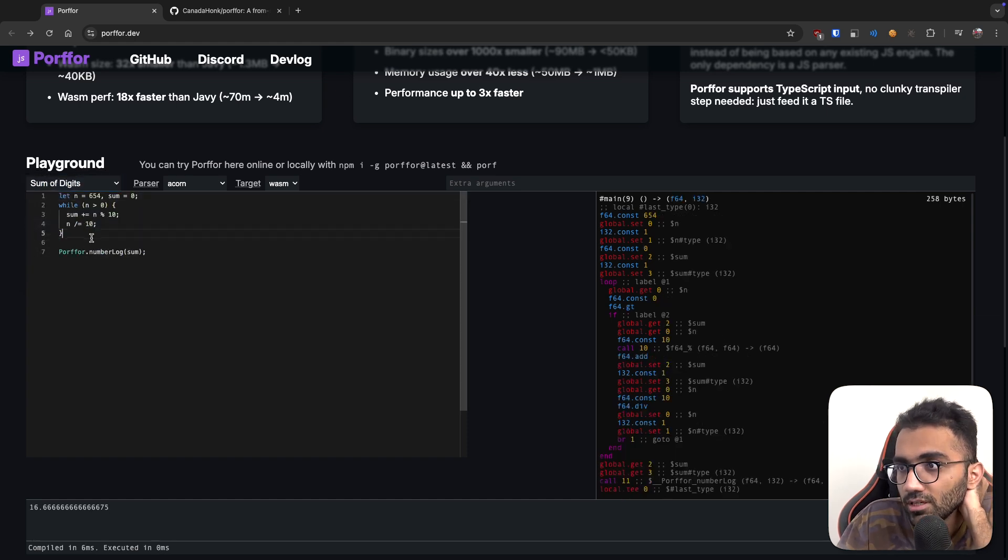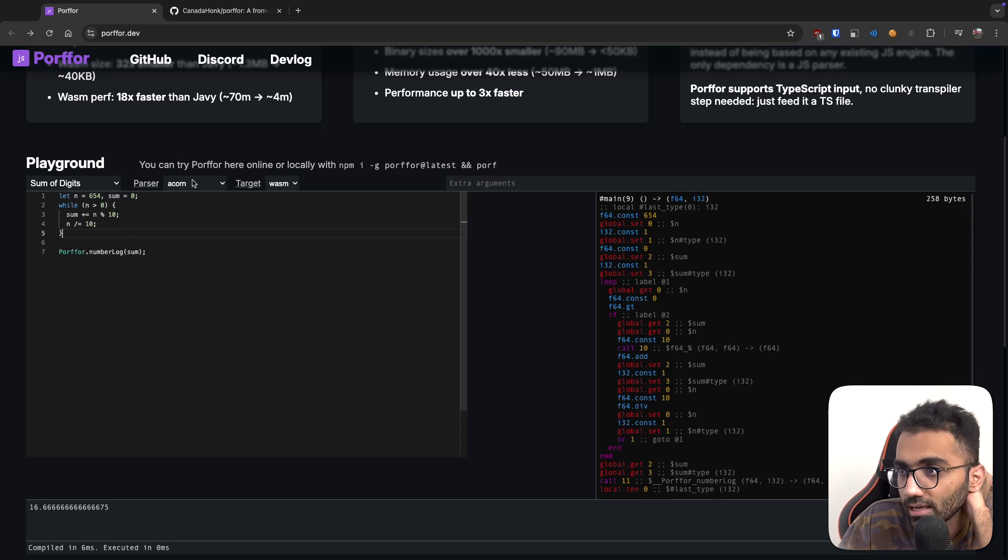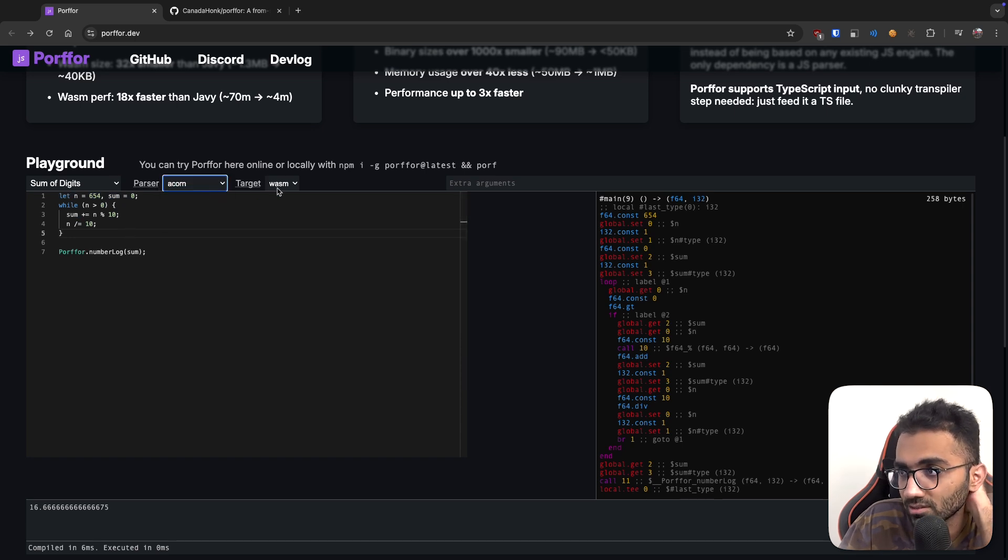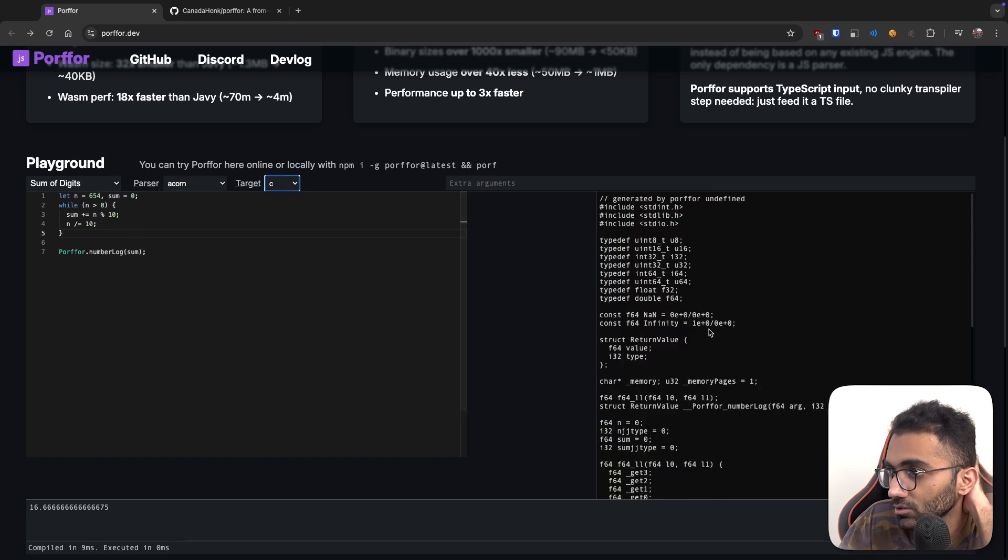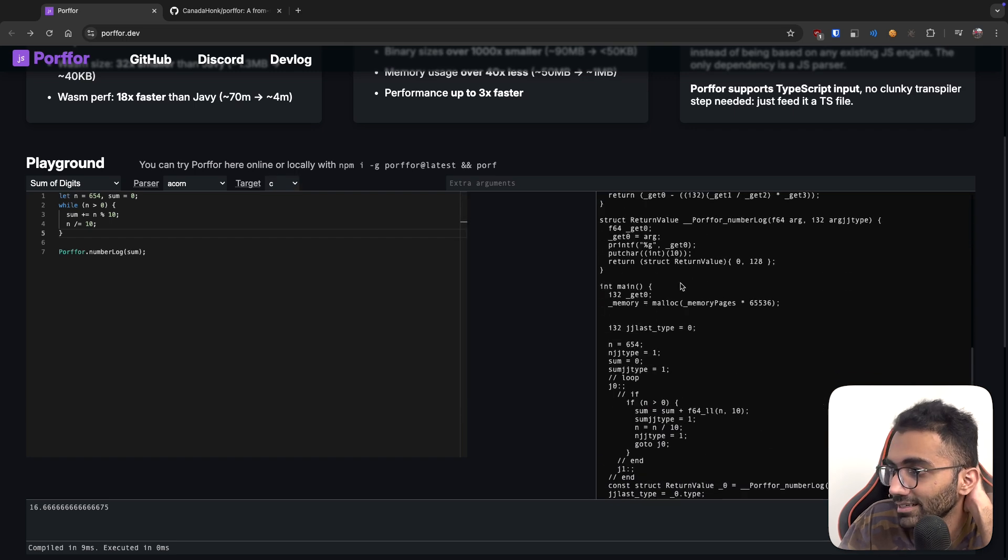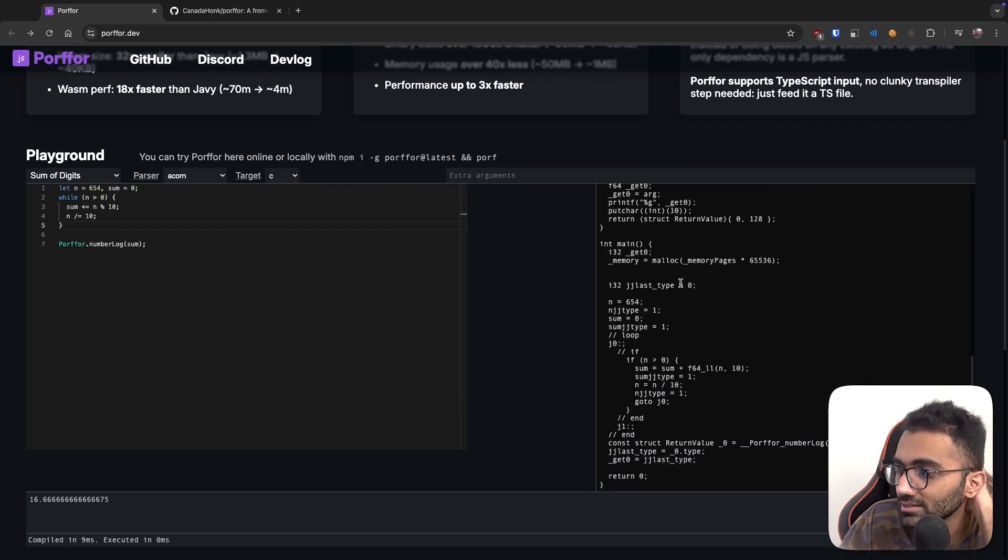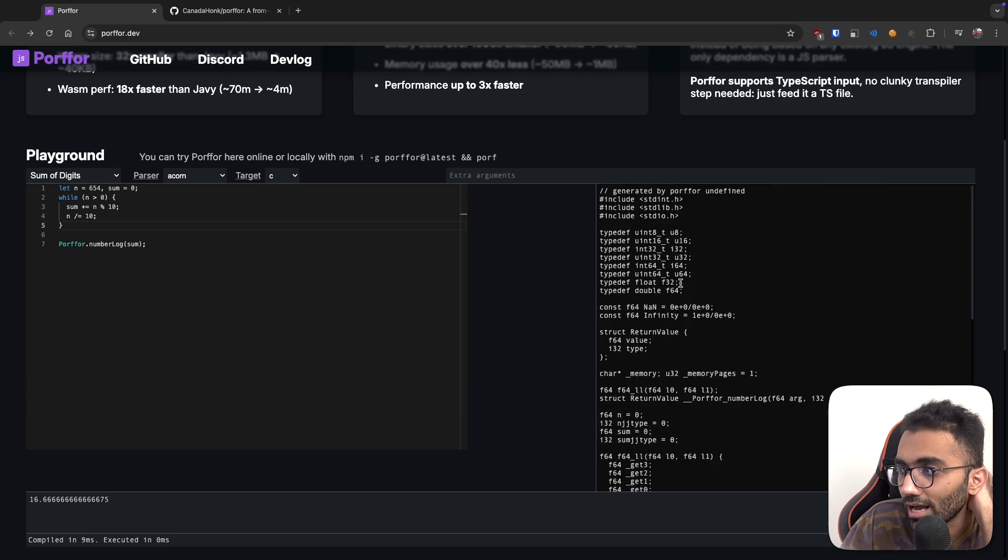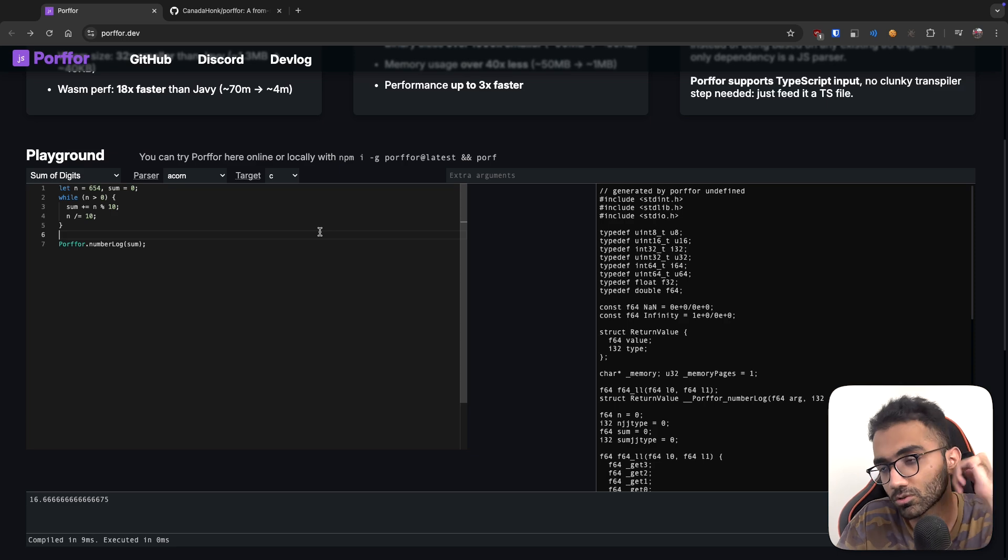Let's start with a simple one. You can see you write basic JavaScript and then you choose a parser and then you have a target. So if you select C, for example, in this specific case, it will give you code in C which you have written in JavaScript, which is cool.